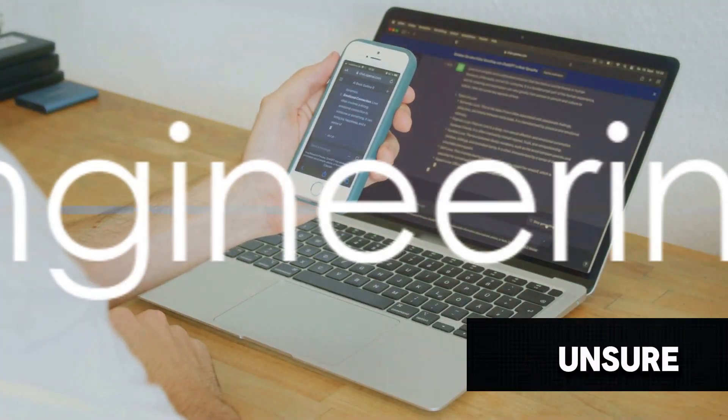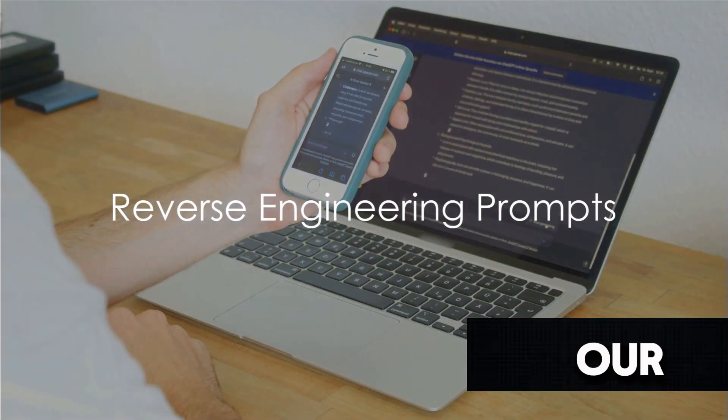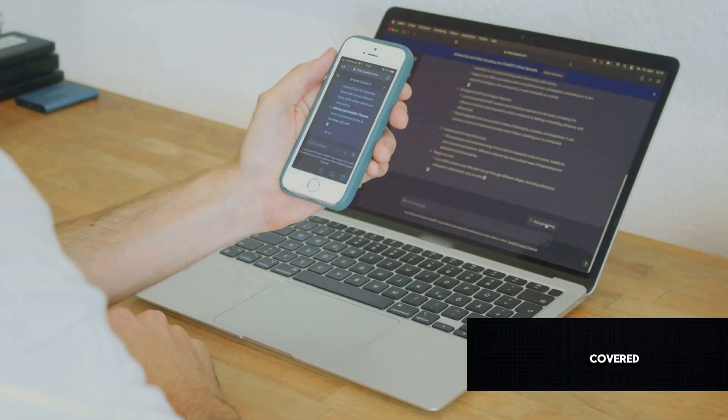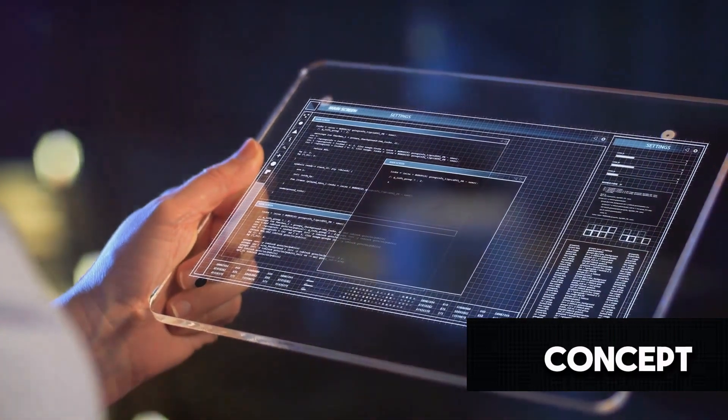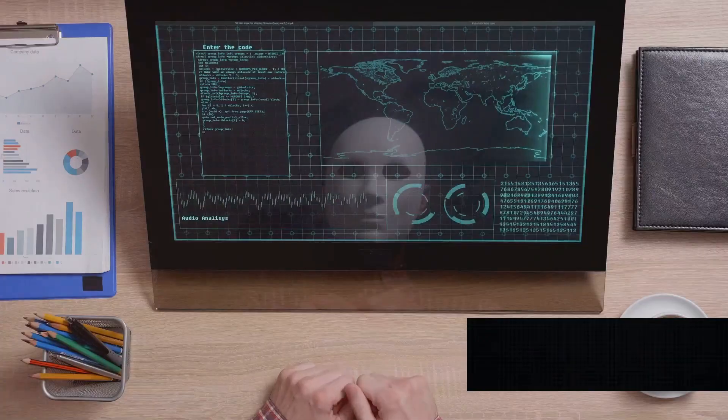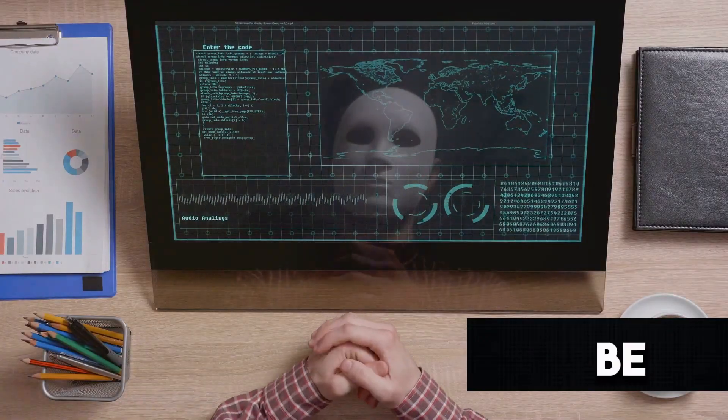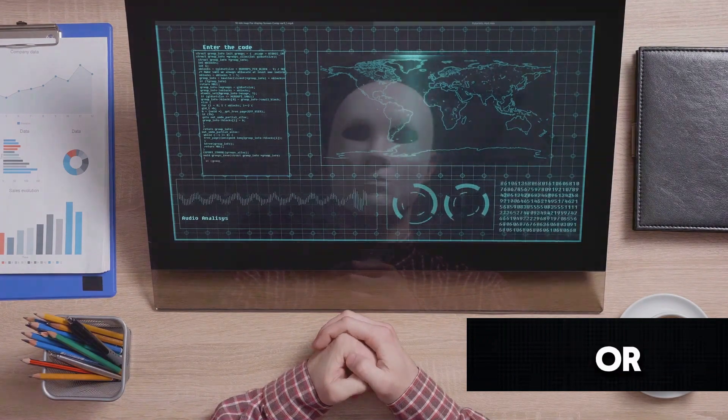Are you unsure of which prompt to use? No worries. Our third tip has you covered. Let's dive into the concept of reverse engineering prompts. This process can be a game changer when you're feeling stuck or unsure. Here's how to do it.